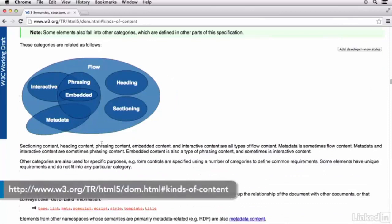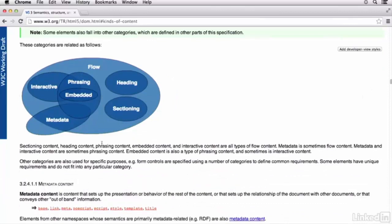And the best way to do that is to view an interactive graphic that the W3C has within their HTML5 specification. And I've actually provided a little link right here.